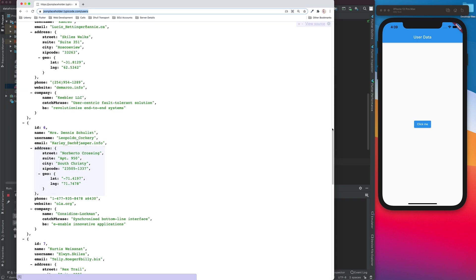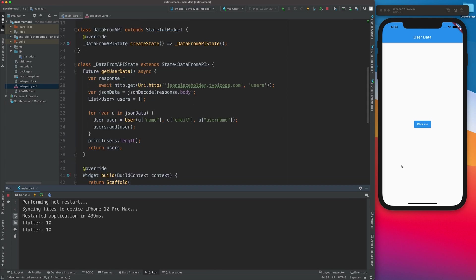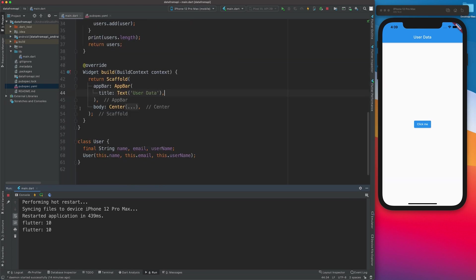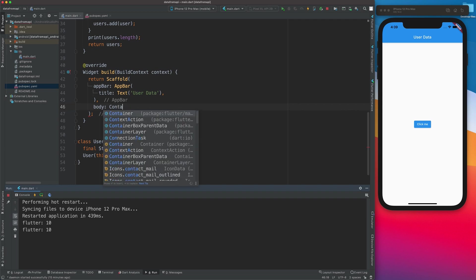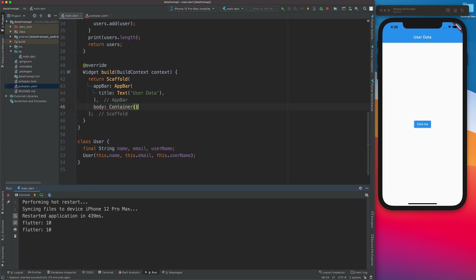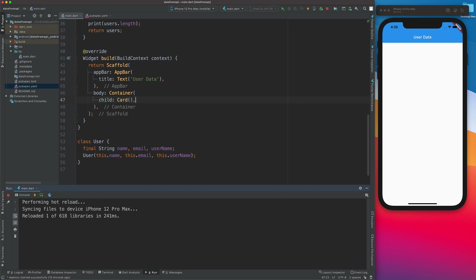Now let's display the data more visibly in the app. I'll go to the body and replace everything with a Container. Inside, I'll use a Card, and for its child, I'll use a FutureBuilder. The FutureBuilder is appropriate here because it builds the widget depending on the availability of the data coming from the future.